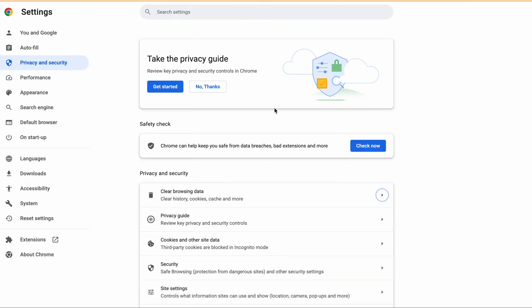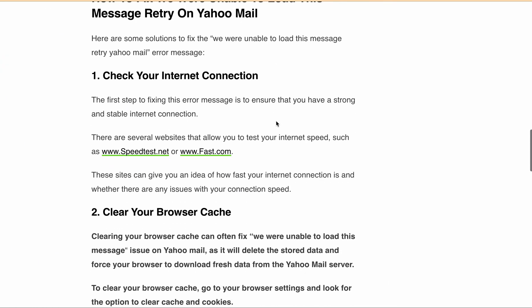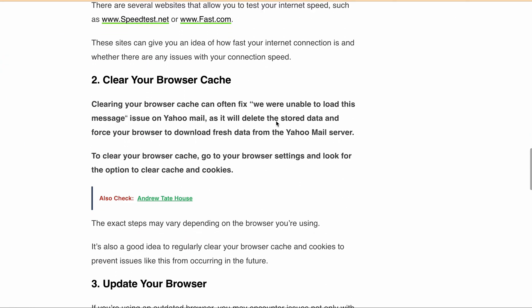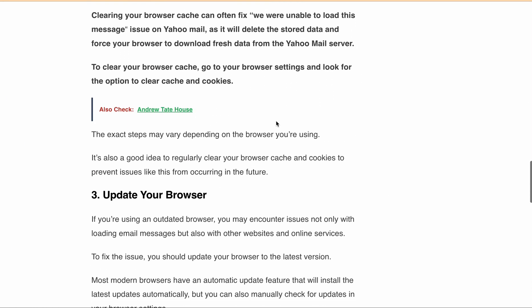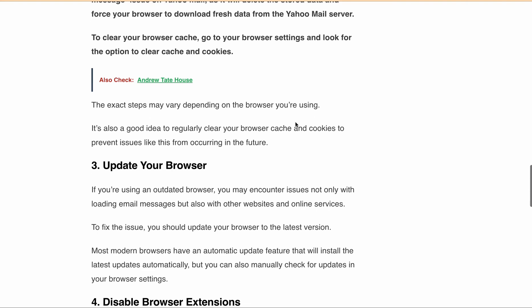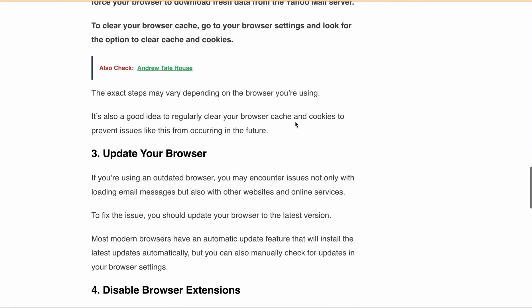If clearing your cache and cookies doesn't work, try to update your browser to the latest version. Most modern browsers have an automatic update feature that will install the latest updates automatically.